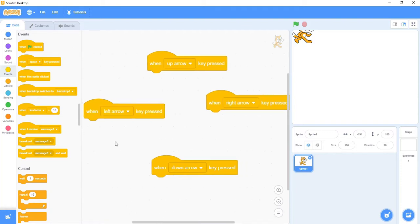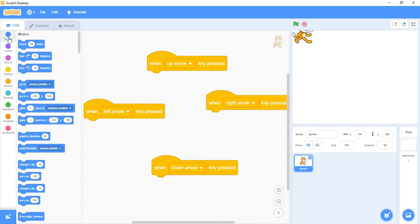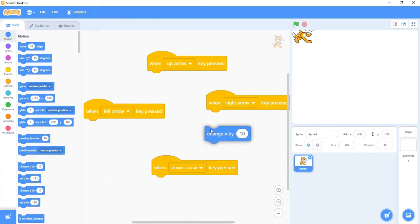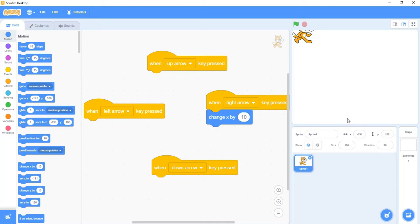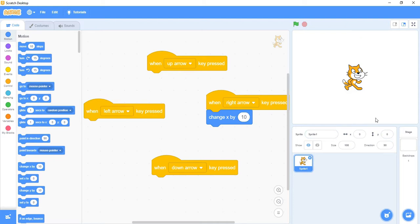I have to figure out what to put under each of these events. Since it's going to be movement, I'll head back to the motion tab. I could use 'move 10 steps' but that'll require some extra work, so to make things easier I'm going to choose 'change x by 10' and put that under the right arrow key. I'll reset the cat's x and y position to zero so it's in the middle of the screen. Every time I press the right arrow, I should be changing my x value by 10.